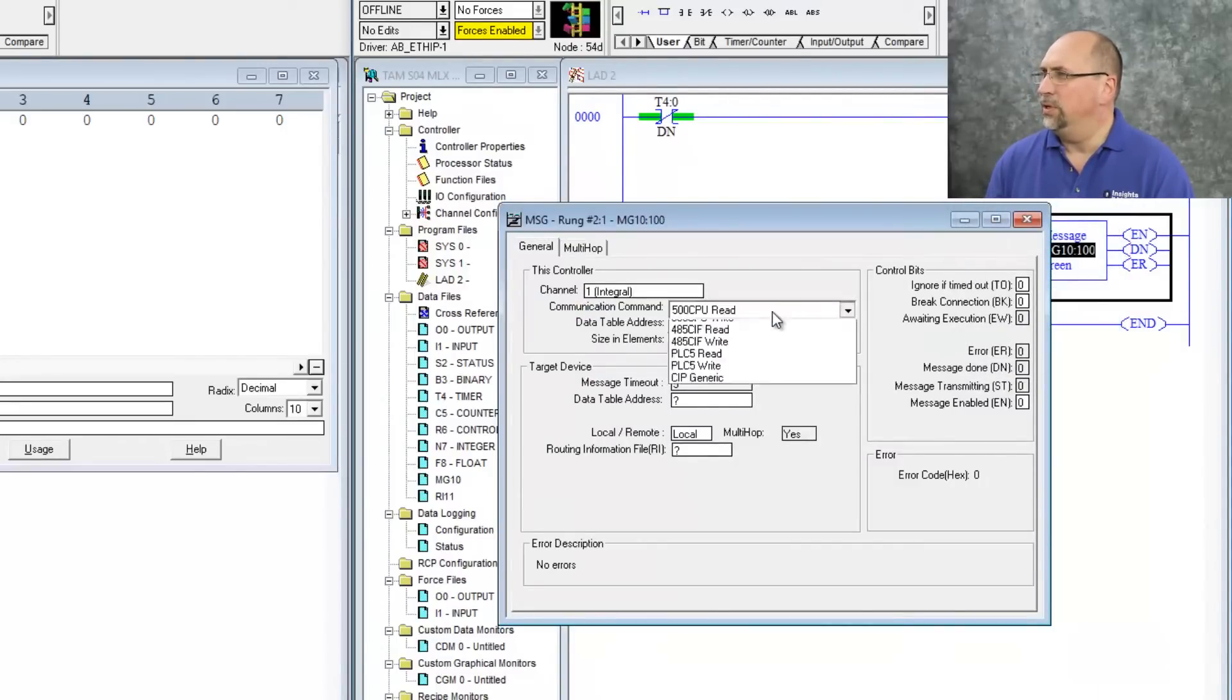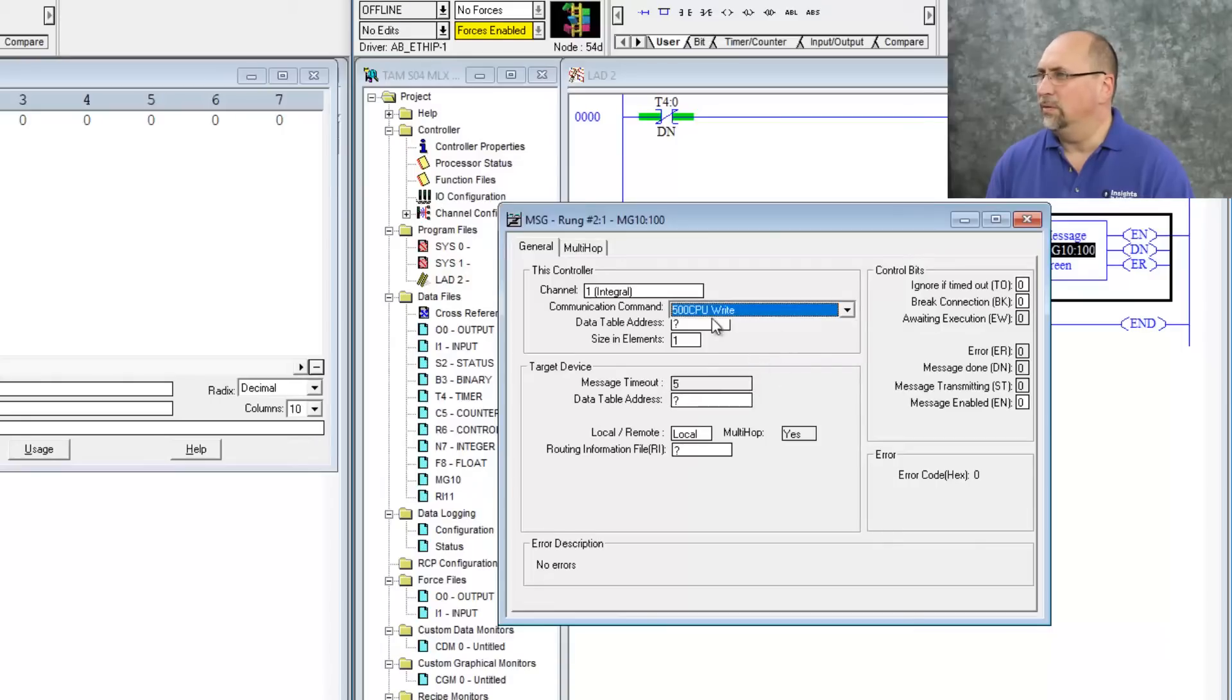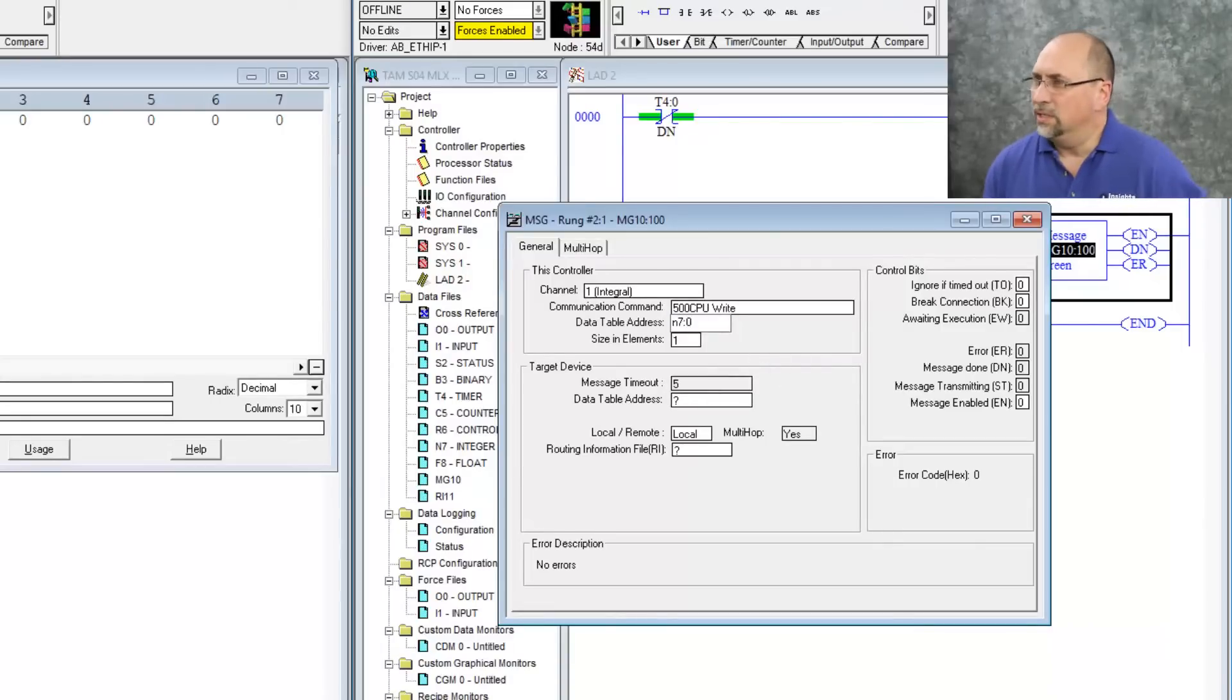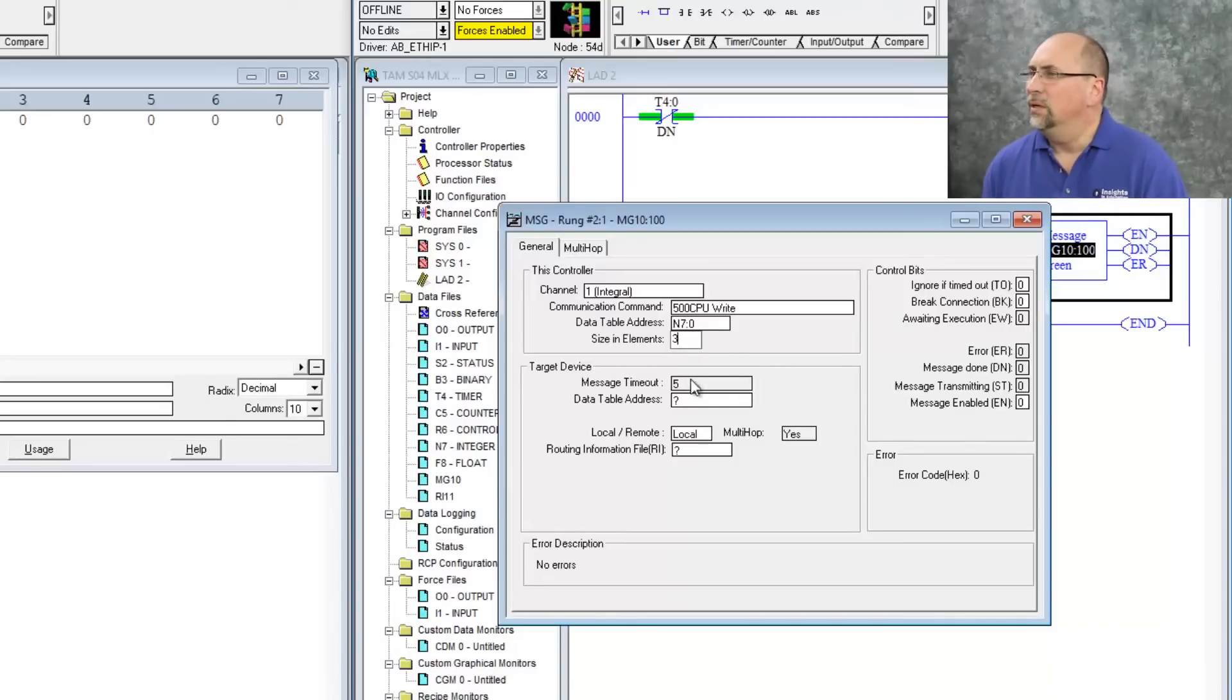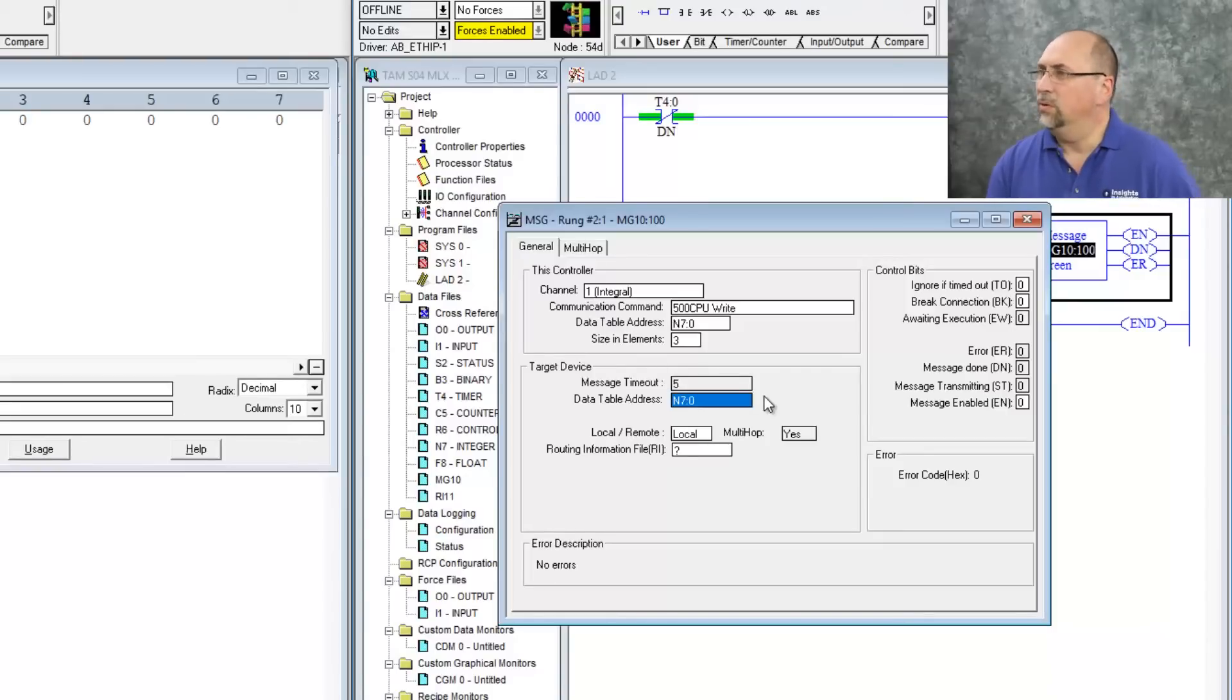I'm going to make it a CPU, a 500 CPU write. I'm going to make the data table address that I'm going to read from the N70, size in elements let's do three, and then we'll send it to N70 in the other controller.